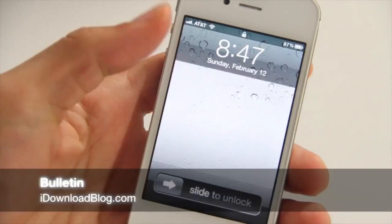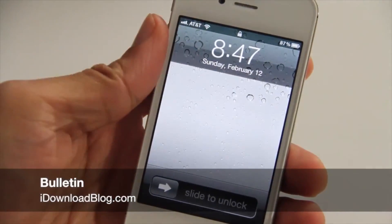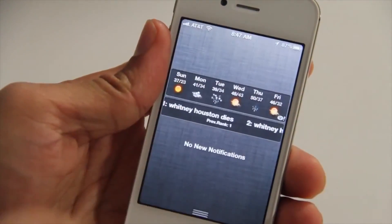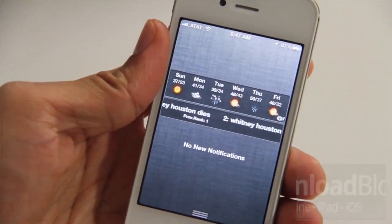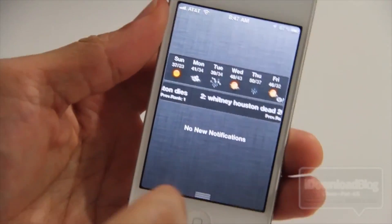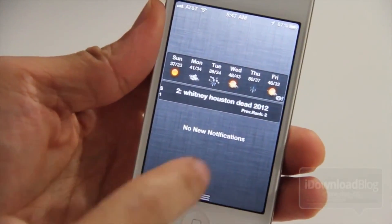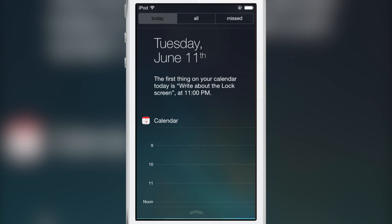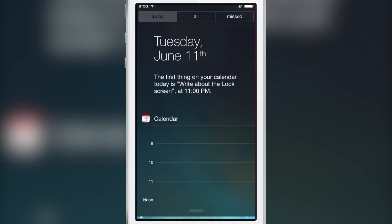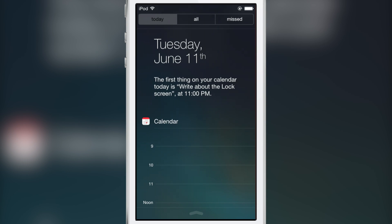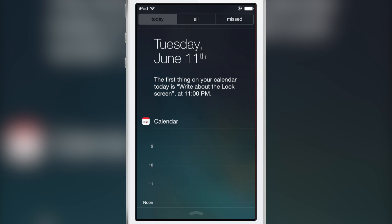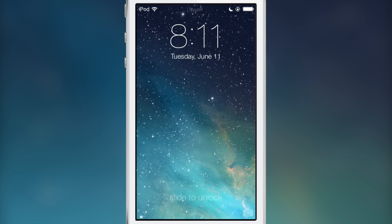What's up, guys? It's Jeff with iDownloadBlog. Let's talk about Bulletin — it is a jailbreak tweak that allows you to access your notification center right from your lock screen. In iOS 7, you can access notification center directly from your lock screen, and this functionality can be disabled if you're worried about privacy or security.